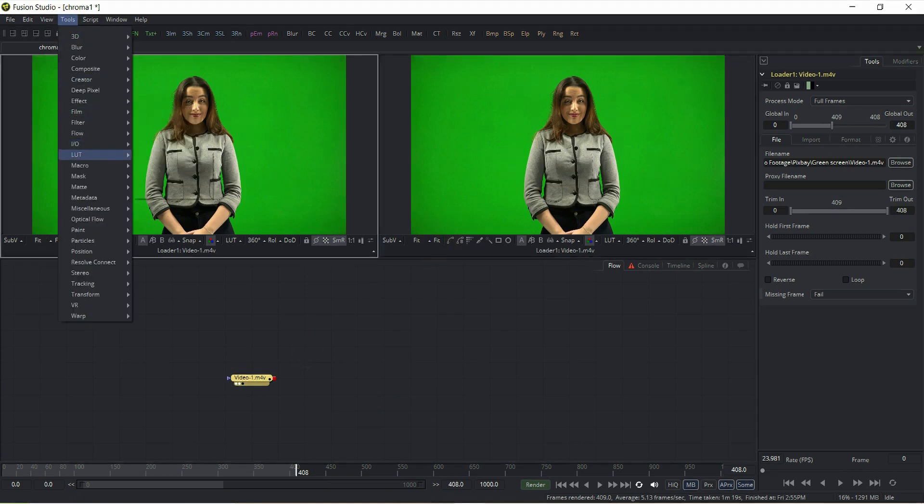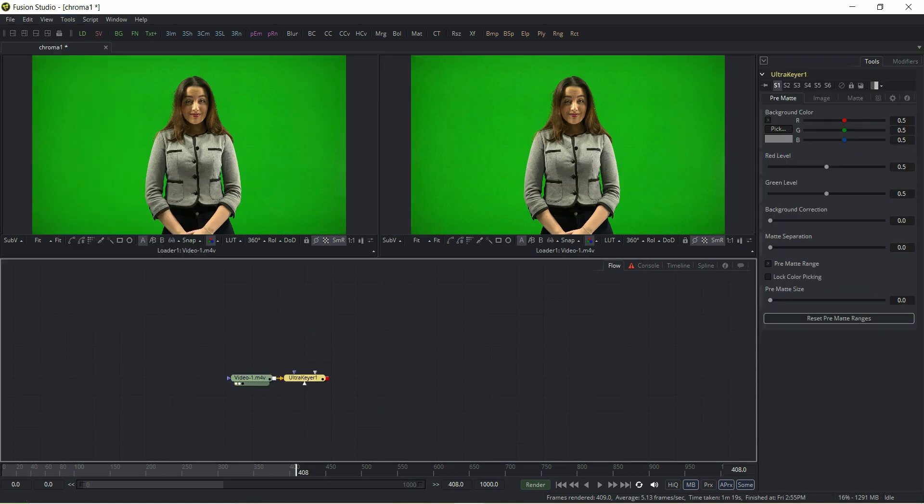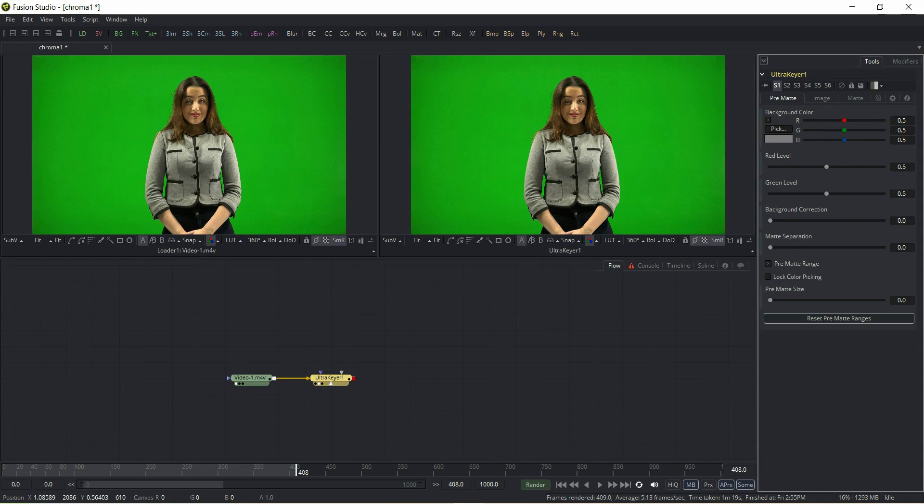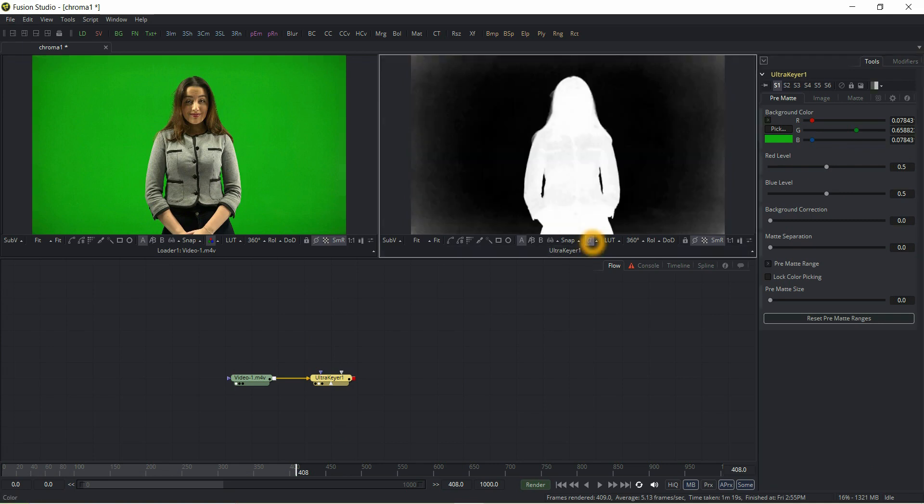Then go to Tools, select Ultra Keyer. Select the option on the right side of the palette and simply drag it on the video footage. Go to alpha channel.